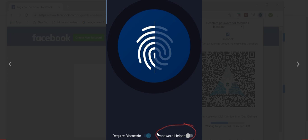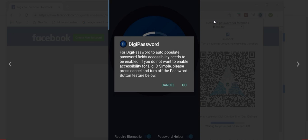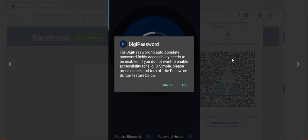So to do that, you, down here in the corner, type on, or click on Password Helper to turn that on. Once you have done that, you will be sent to this menu to allow it permission. You click on that to give it permission to do so. Then this menu will pop up. You simply hit Go, and then down here at the bottom of this menu, you'll see Installed Services. You click on that.